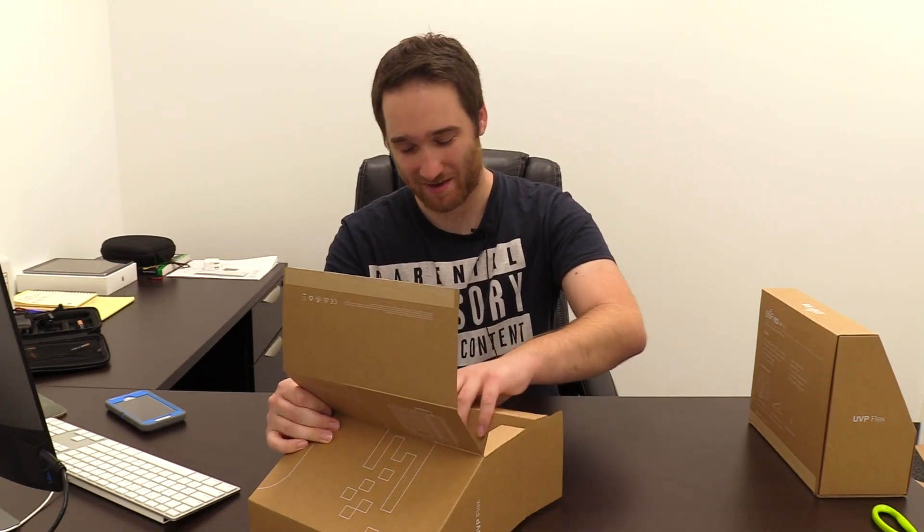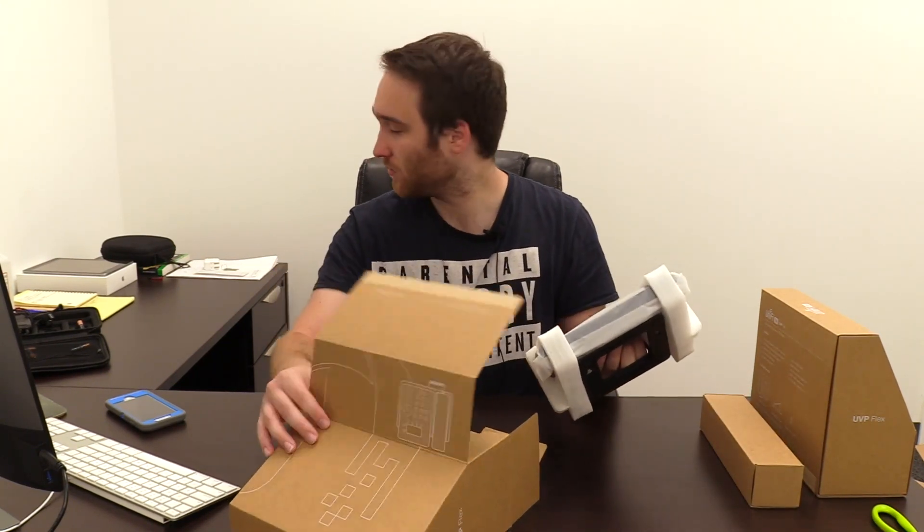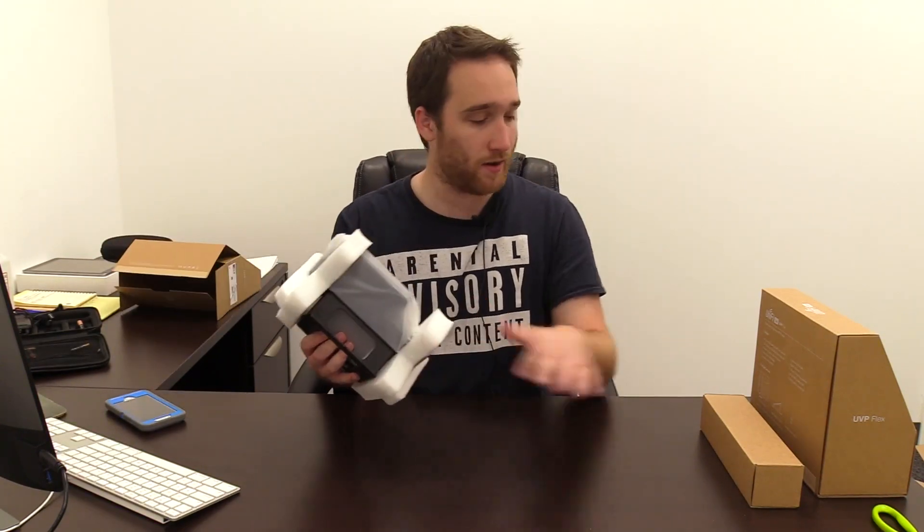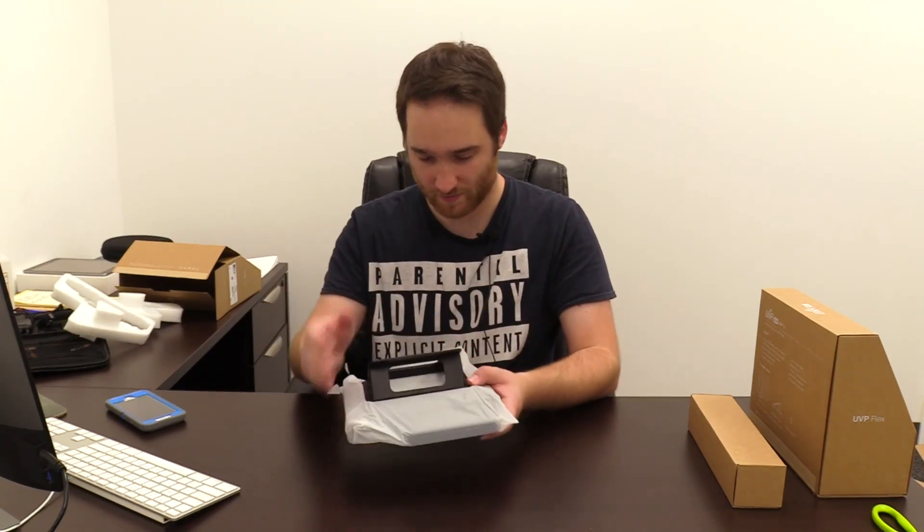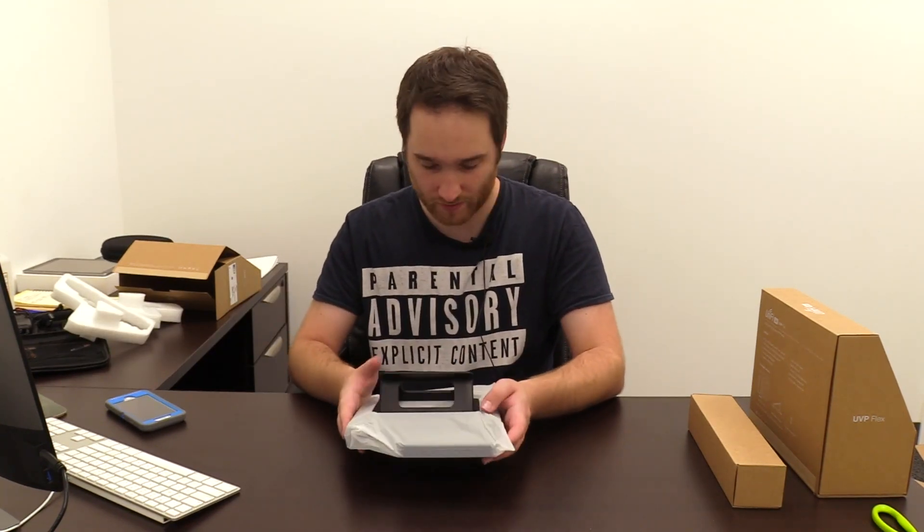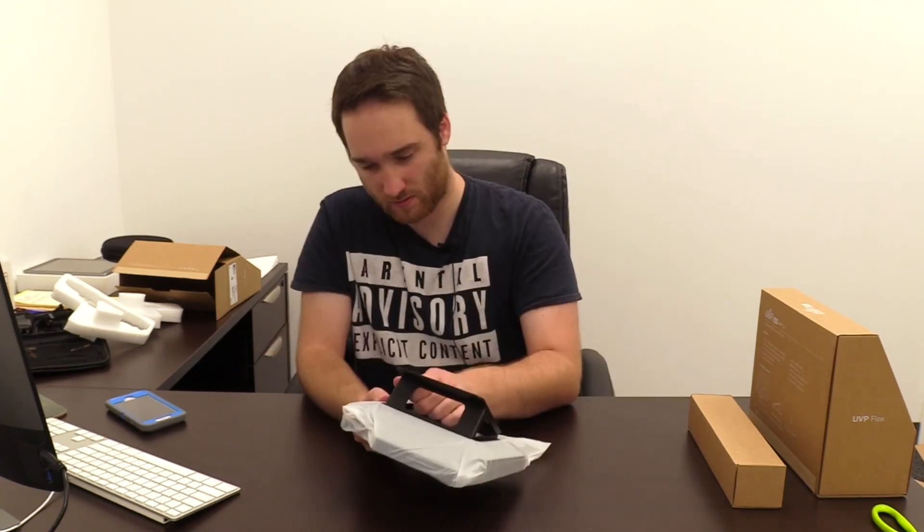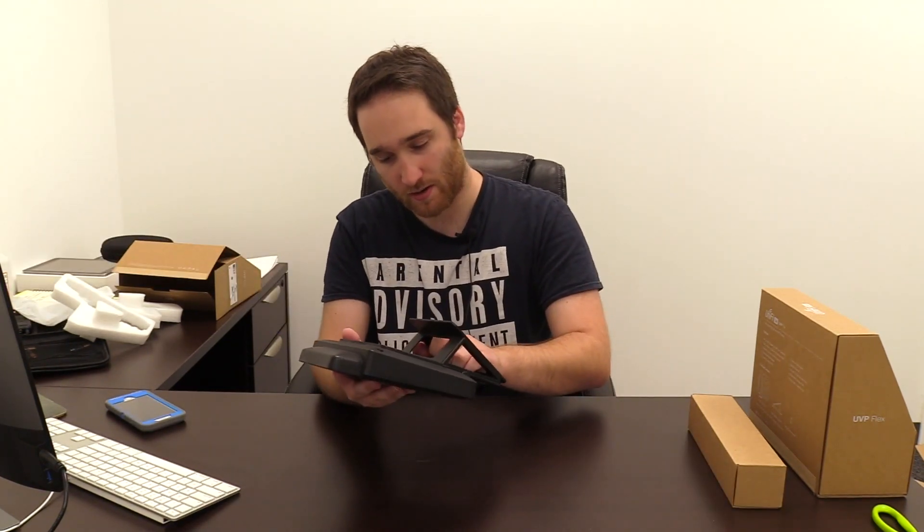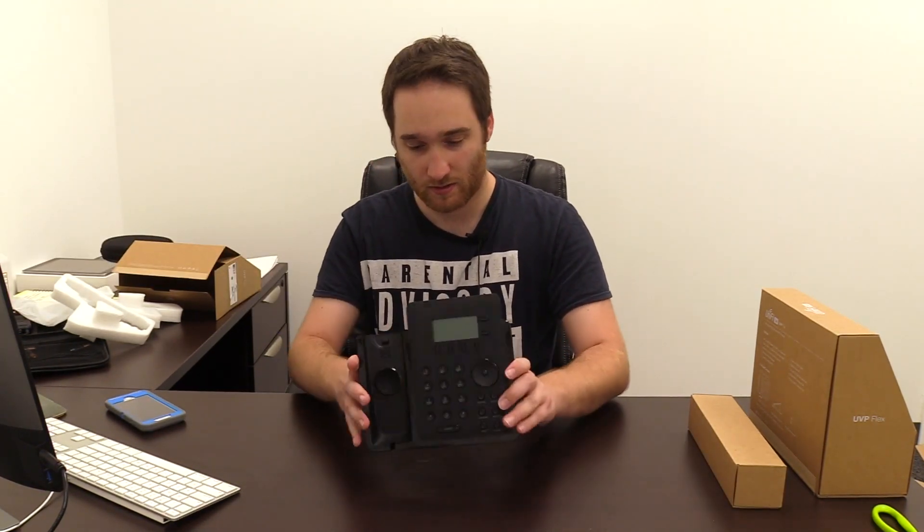Not as seamless of an experience as I was hoping for. It's probably the handset. Yeah not packaged as well as I originally thought so you actually have to slide this part off here. There we go. This is just the footstand.